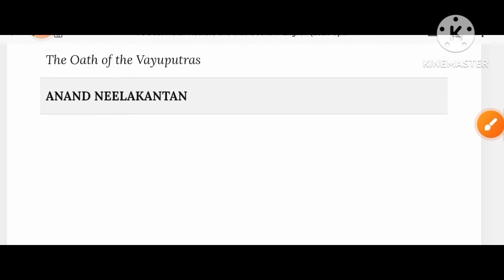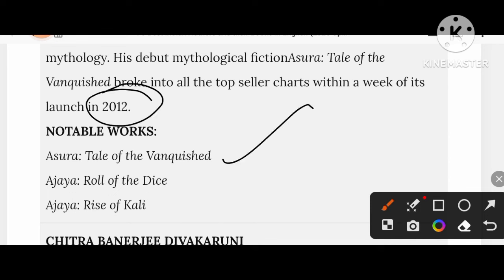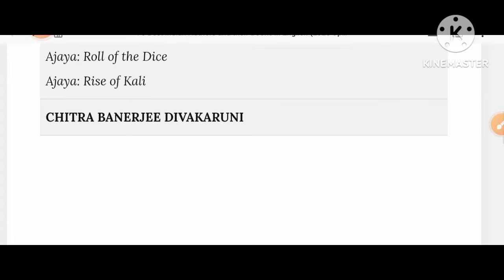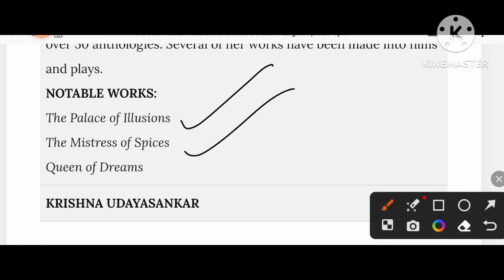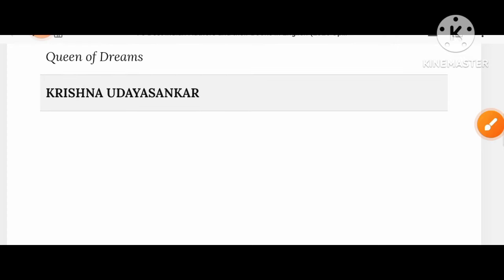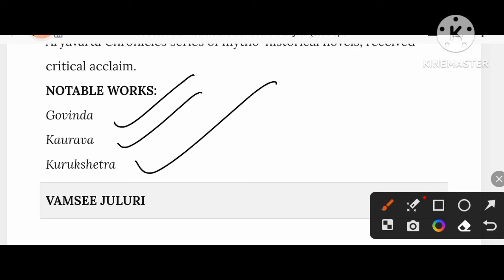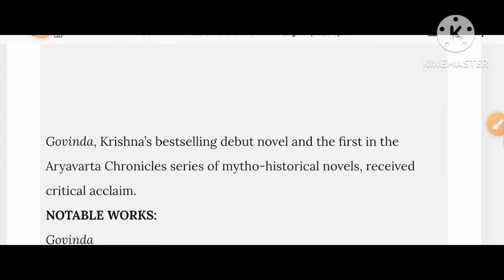Anand Neelakantan's works topped the bestseller charts within a week of launch in 2012. His notable works include Asura: Tale of the Vanquished, Ajaya: Roll of the Dice, and Ajaya: Rise of Kali. Chitra Banerjee Divakaruni's creations include The Palace of Illusions, Mistress of Spices, and Queen of Dreams. Krishna Udayasankar's creations include Govinda, Kaurava, and Kurukshetra.